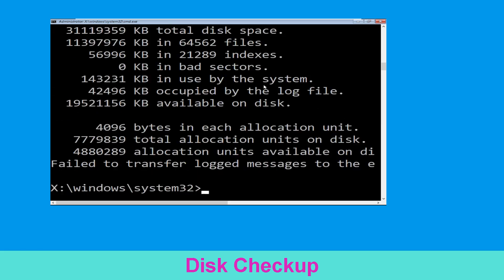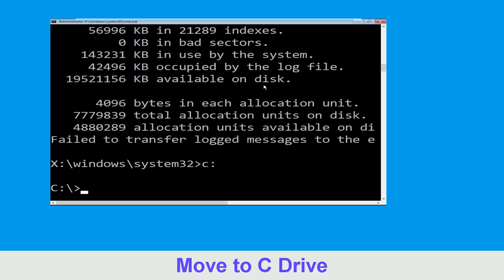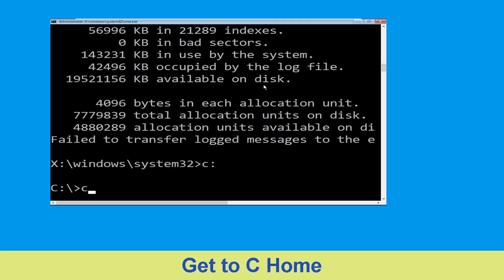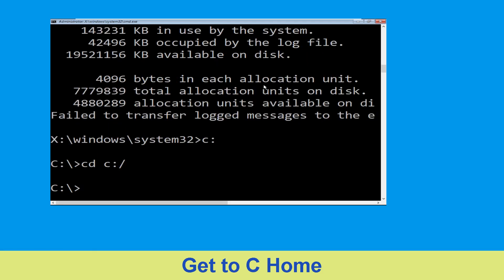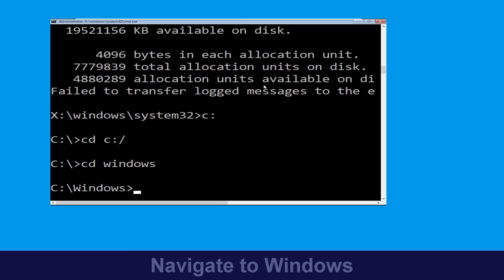Once done, move to the next step. Type C: and hit Enter to execute the command. Now we need to type cd C:\ and hit Enter to execute. Then type cd Windows and press Enter.